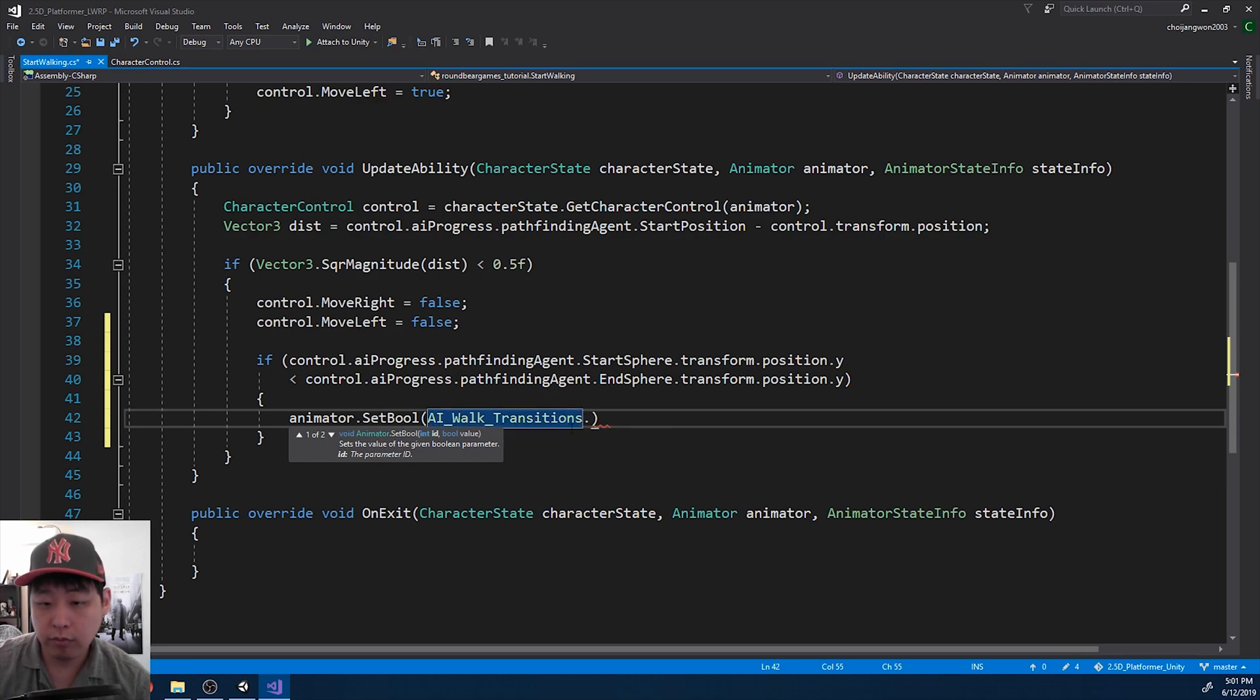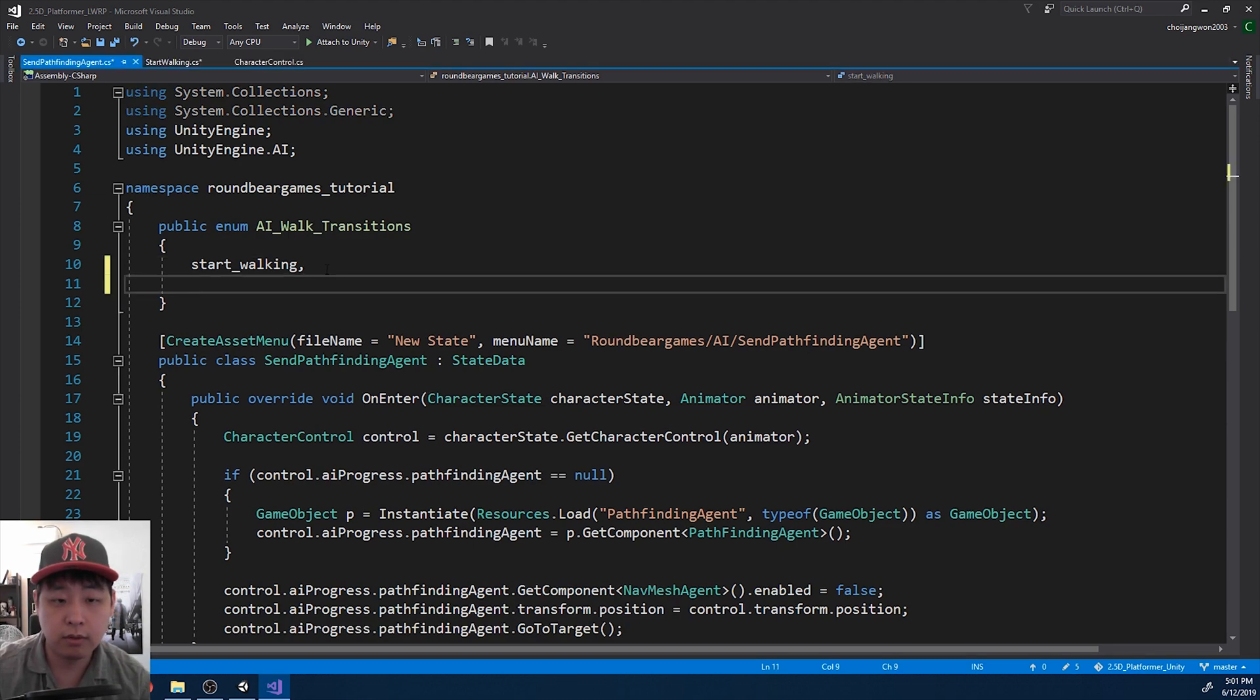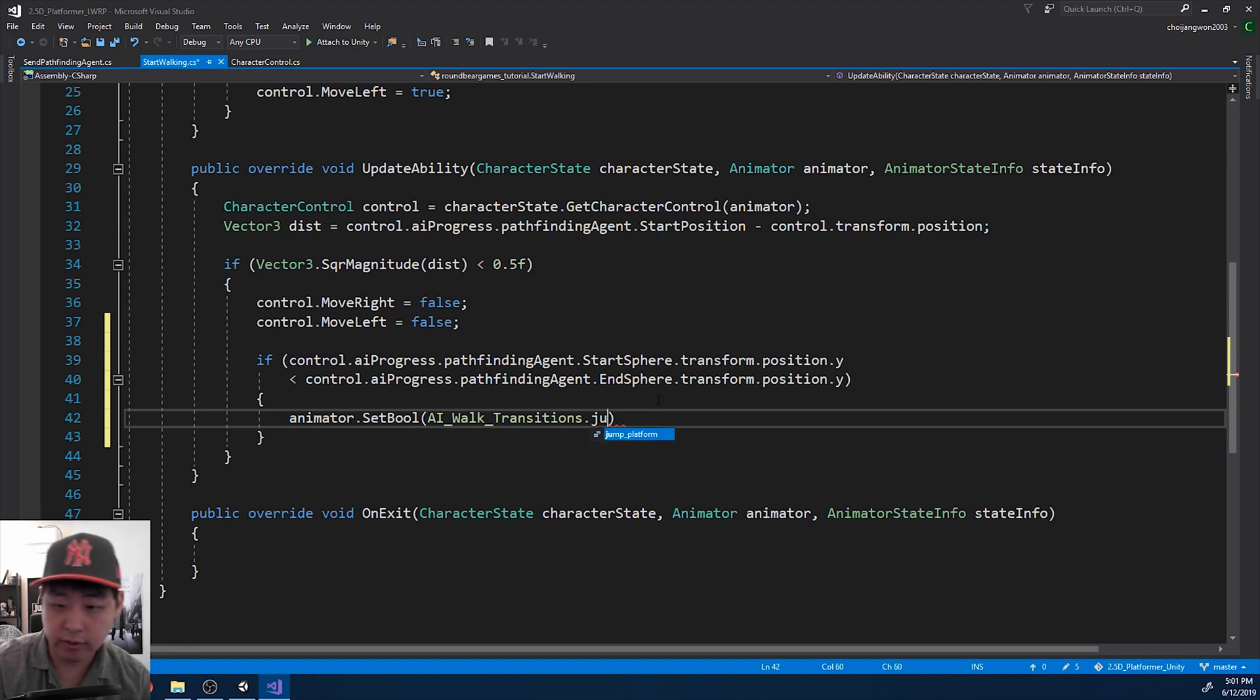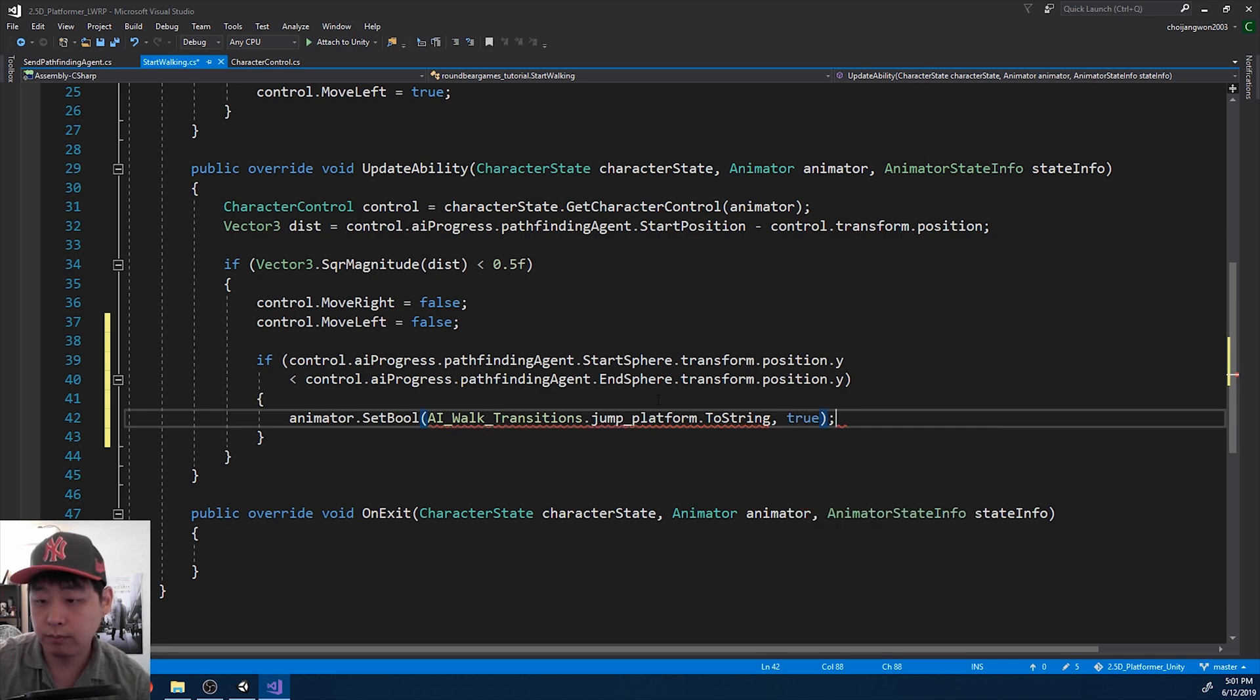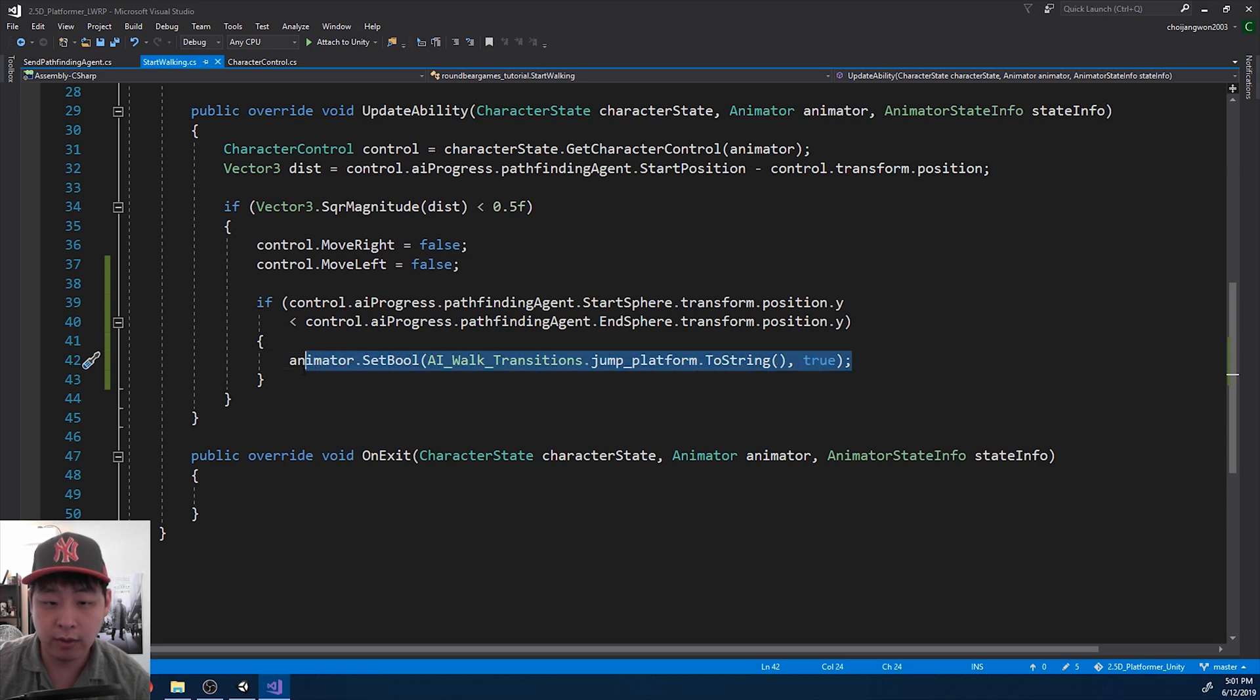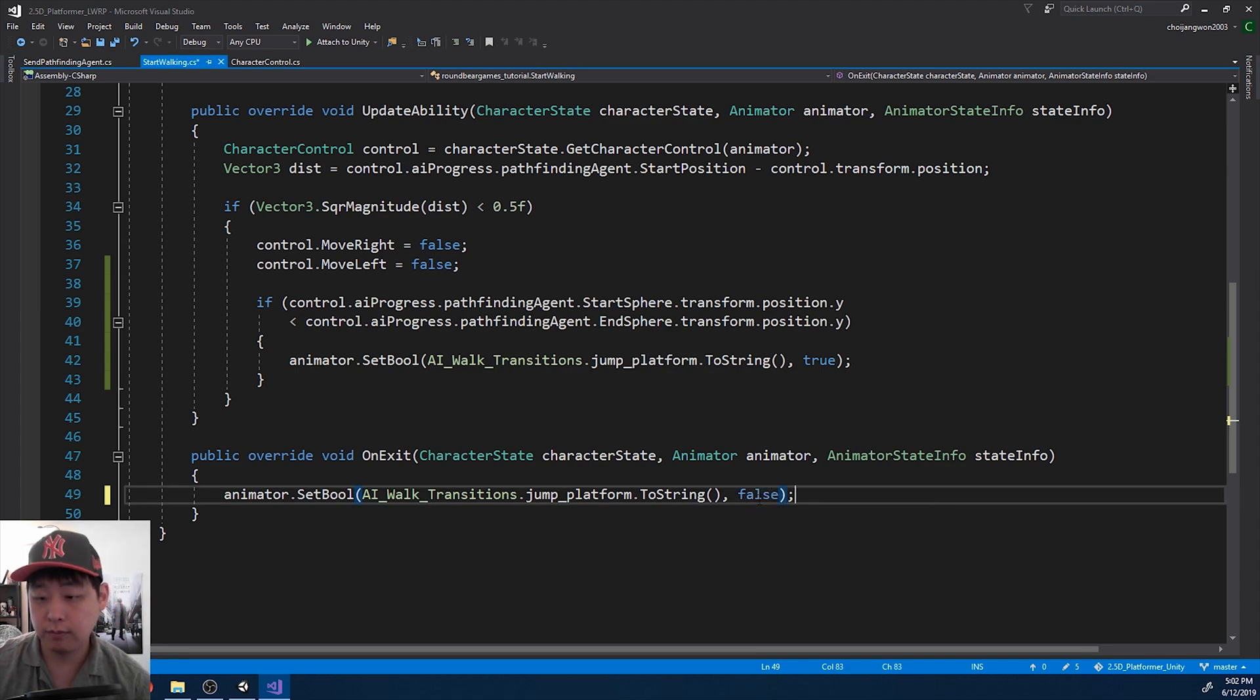Let me press F12, and create a new enum. It was called jump platform. Save. So now jump platform is going to be true. And as soon as this is called, we switch to the next state, and we reset jump platform back to false.